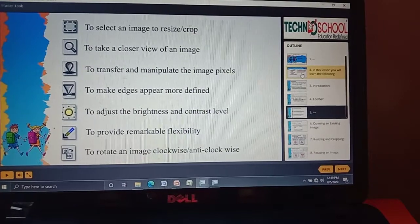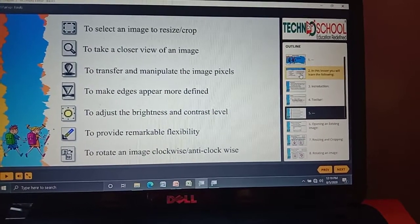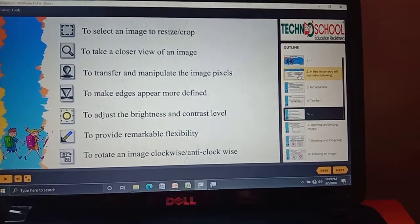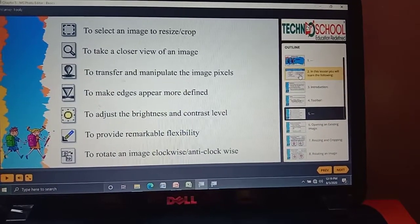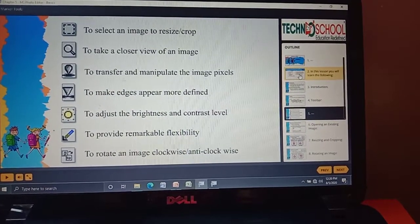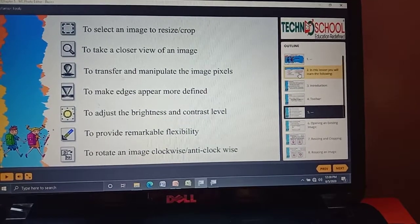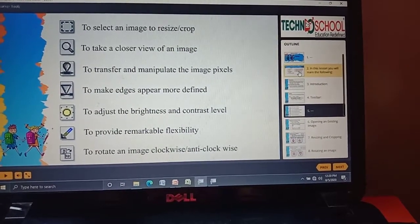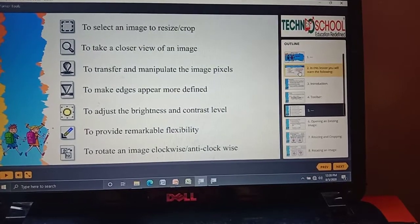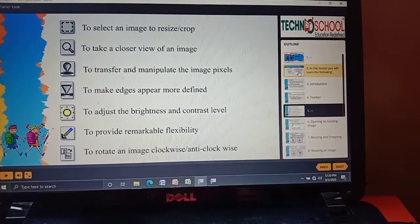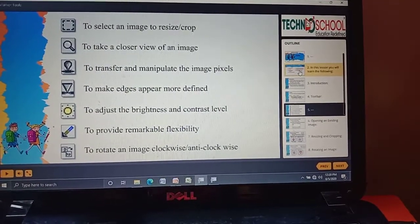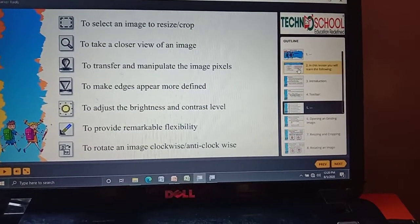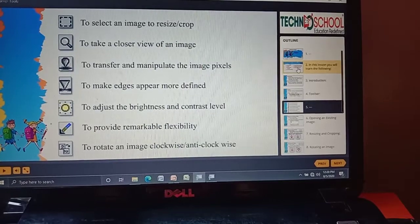Now we are going to learn about our tools and their uses. First, the Select tool — it is used to select an image. If you want to crop or resize, we need to select the image first, so this tool helps us select a particular image. Next is Zoom — it helps us to get a closer view of our image.